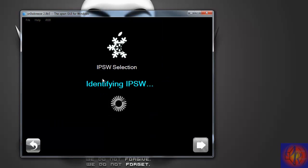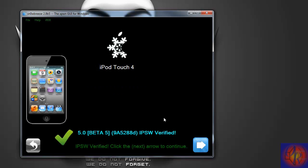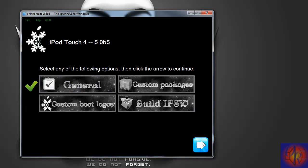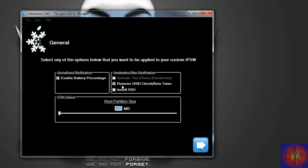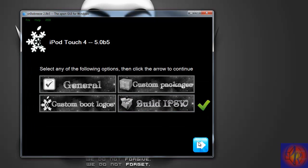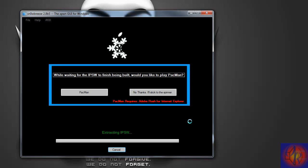Now we're going to browse for the iOS 5.0 beta 5 IPSW. This is good for unlockers because this jailbreak will preserve your baseband and you can use the GV SIM. I'm not sure if UltraSnow works but I know the GV SIM works. Click Next, check Expert Mode, click Next, then General, click Next, and leave checked 'Remove UDID check / beta timer'.